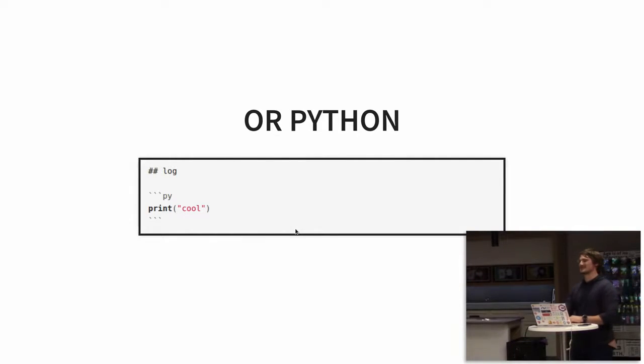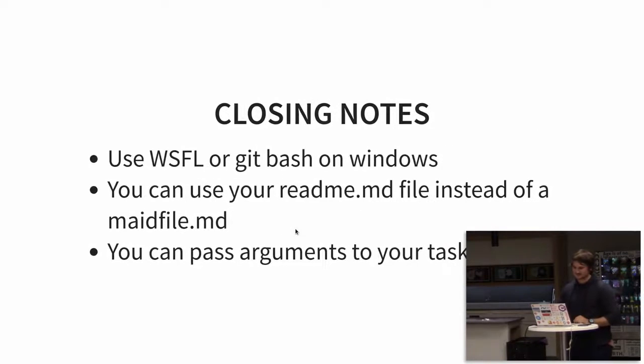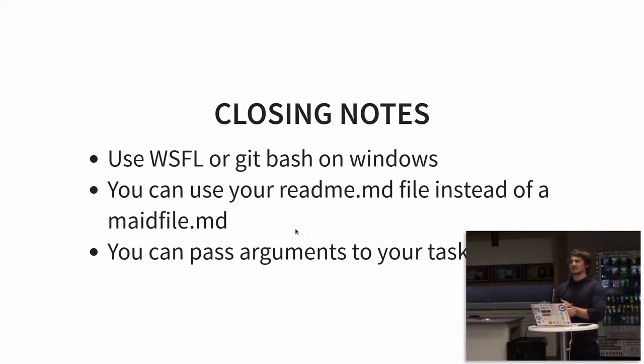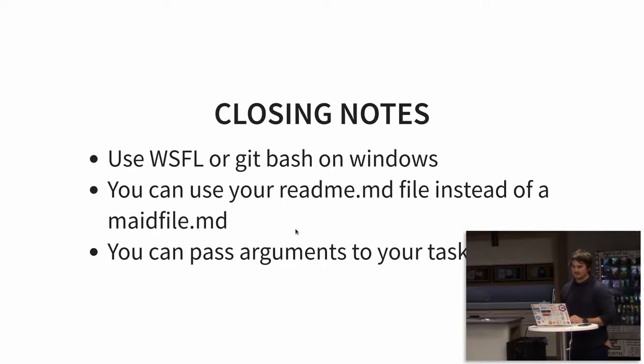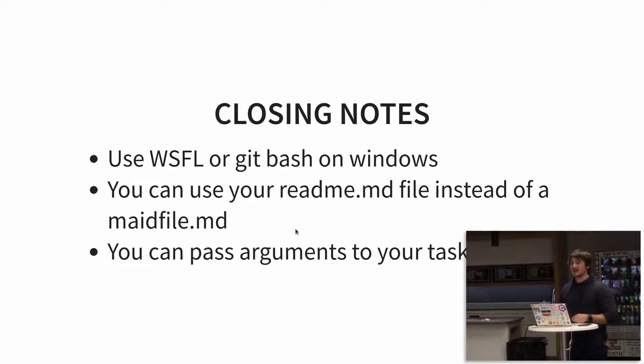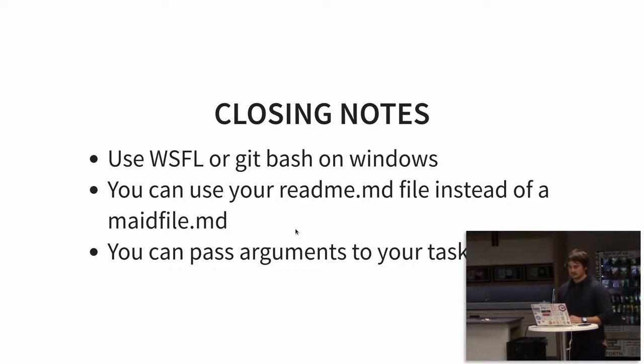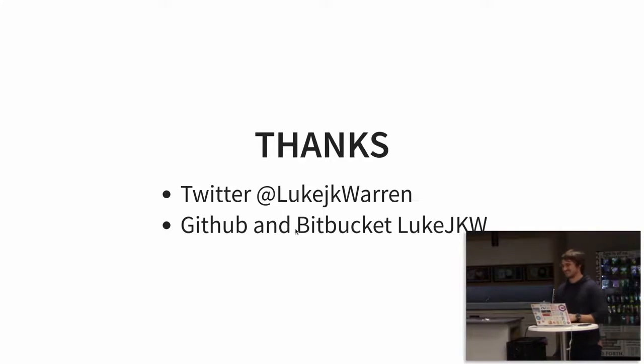So in closing, if you're on Windows, you're going to use your readme file, as you saw. And you can pass arguments to your tasks. Actually, really easy. So if you just go look at the docs, you'll see that's really easy to do. It just depends on what language you're writing the script in. But yeah, that's it. Any questions? Thank you.